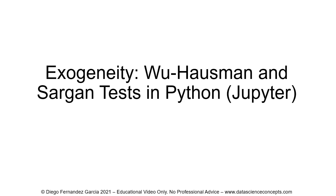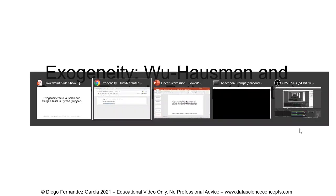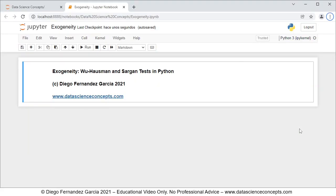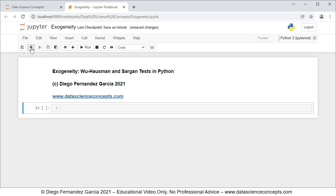Let's go to the web browser where the Jupyter Notebook is located. The first step within the Jupyter Notebook is that we need to insert a new cell below, and we do so by clicking on the insert cell below button. The first step regarding the code is we need to import the corresponding packages, so we comment this as step one: packages.